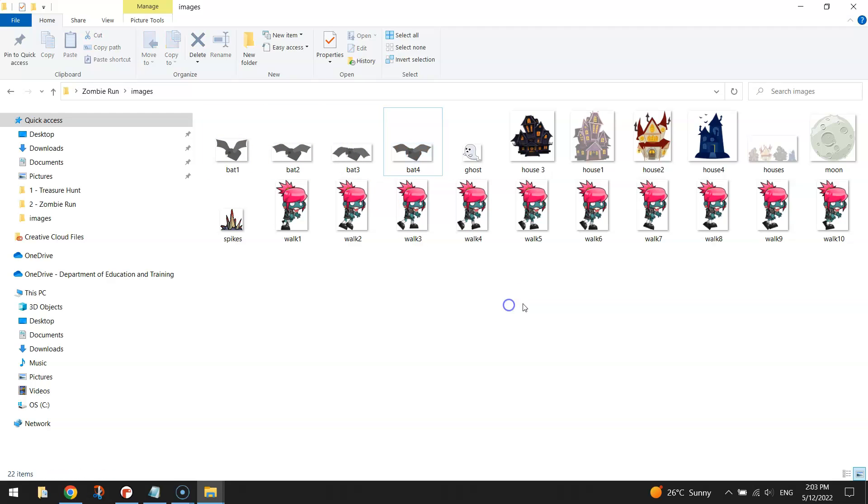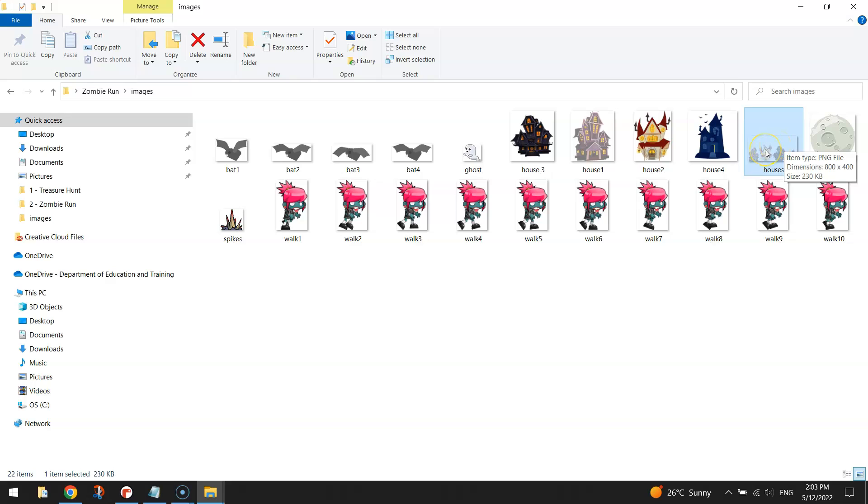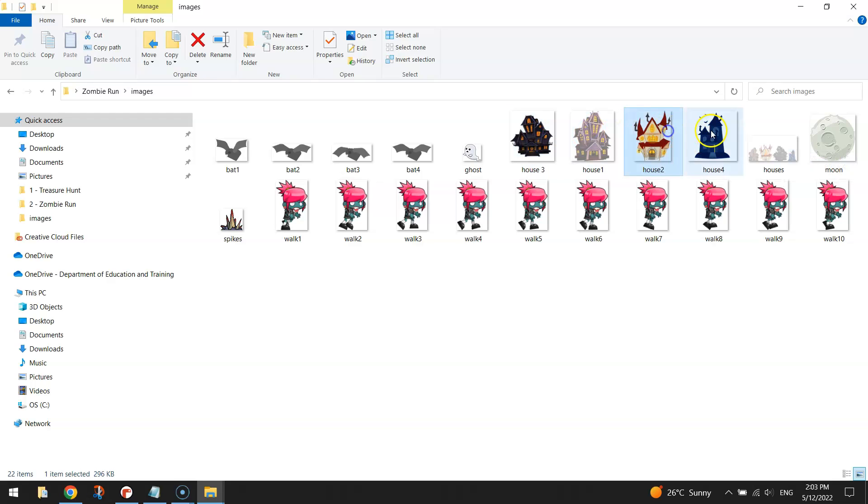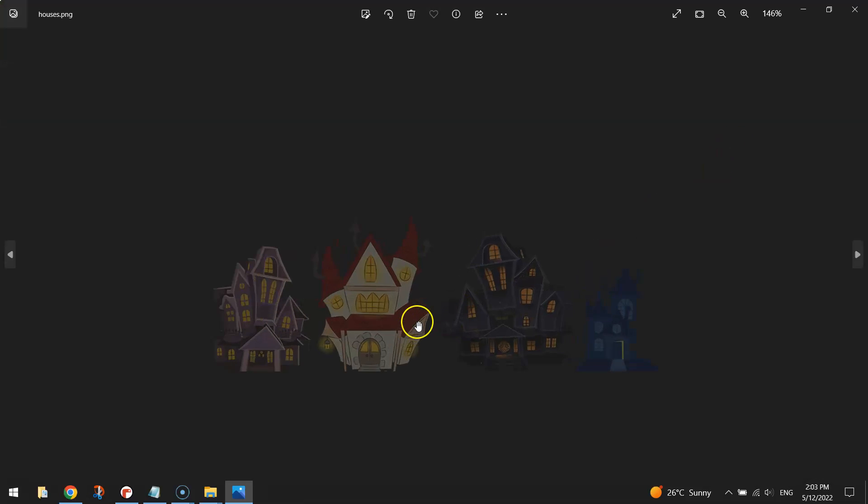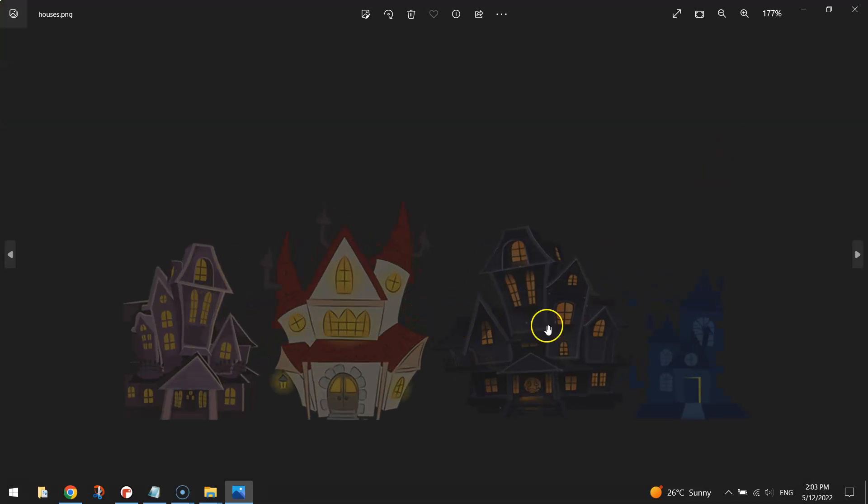The other image that I did create myself was this houses image here. What I did was made a document in Photoshop again with a transparent background that's 800 by 400 pixels. And I just copied and pasted one by one the four houses that I downloaded from the internet into that file. Once they were in a line and a fairly similar size, I dropped the opacity of the overall image to 50%.